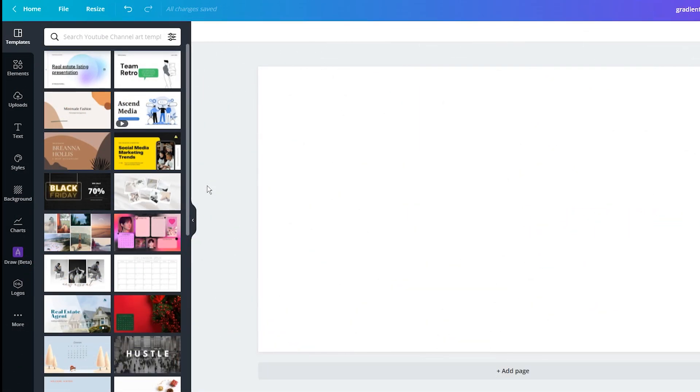And in this video, I want to show you two different methods, one that works for the free version of Canva, and then another that works only for the paid version.